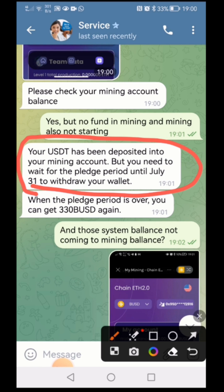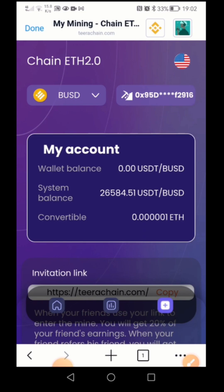They said when the please period is over you can get 330 PUSD again. So I got this from the customer service, but I am still not believing this platform — it looks pretty much like a scam. I will let you know in the comments later after 31st July. That's all for today's video, guys. Thanks for watching, I will see you in the next one.